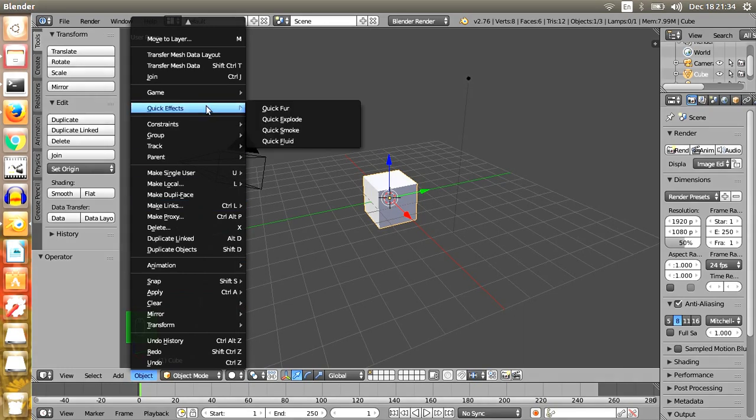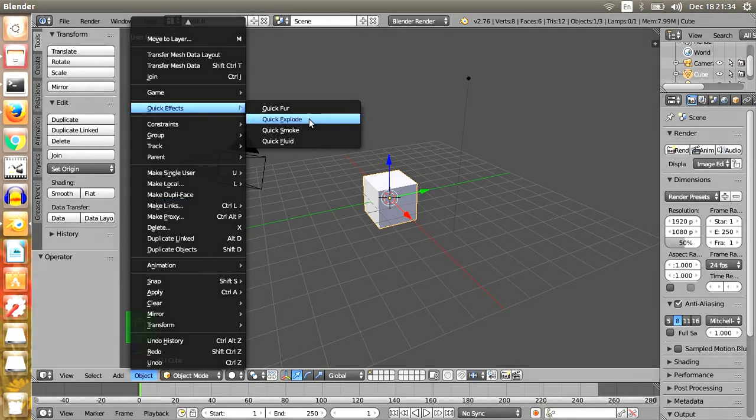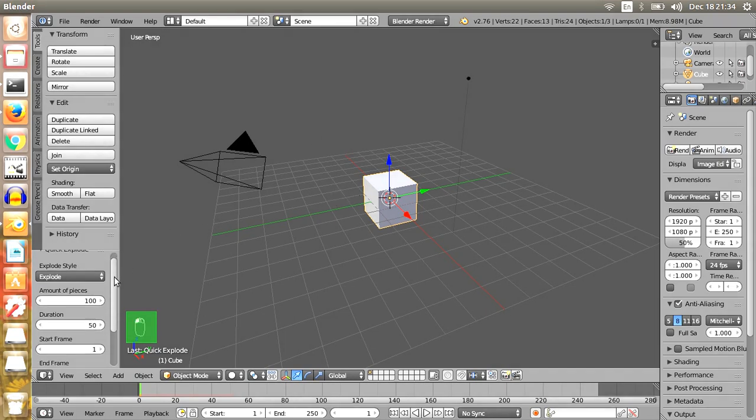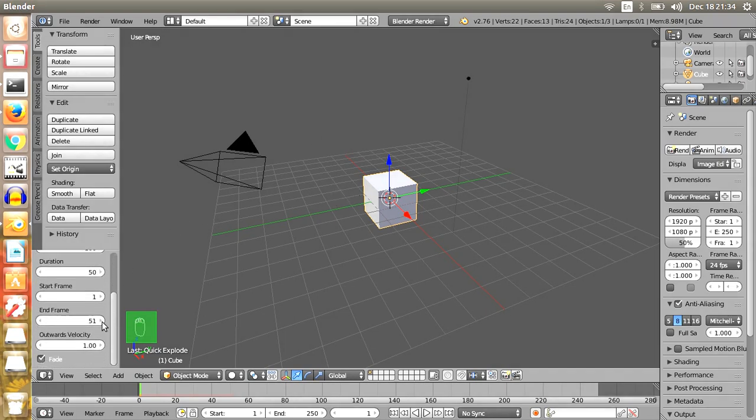Then go to Quick Effects and select Quick Explode. Change the property of output velocity from 1 to 10.